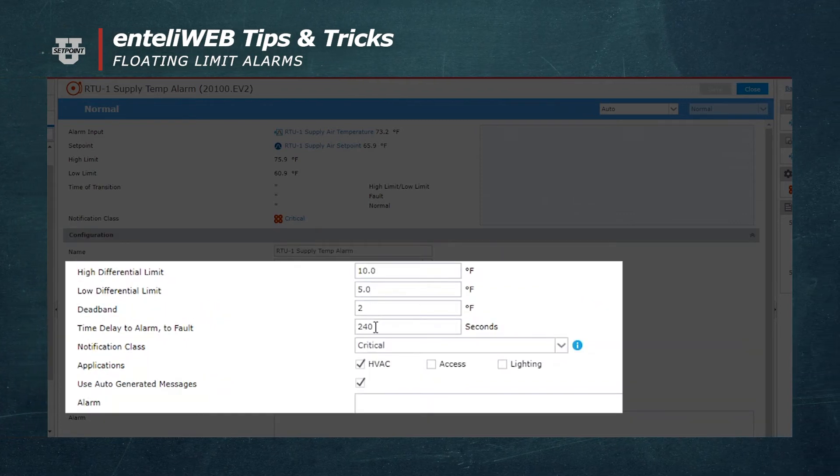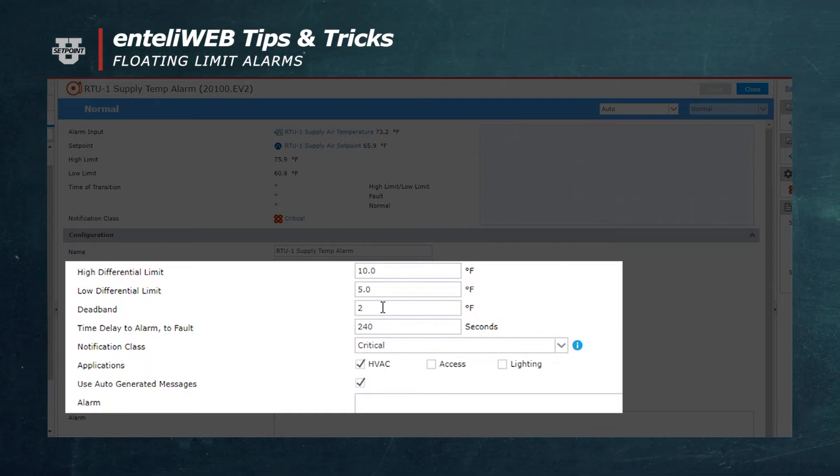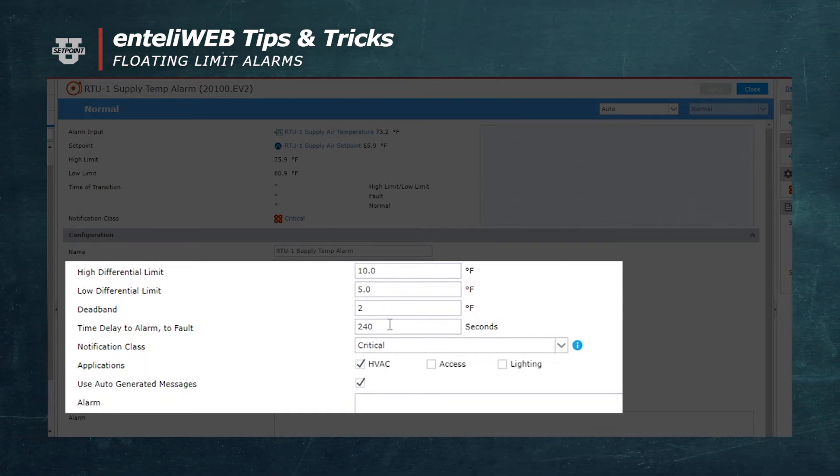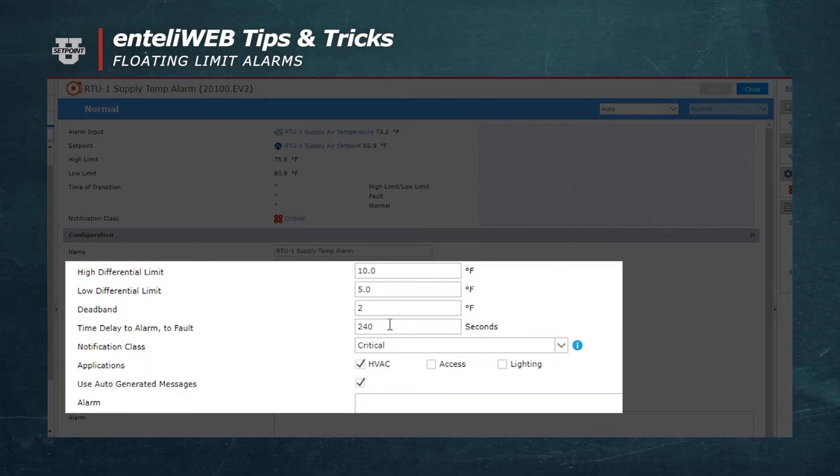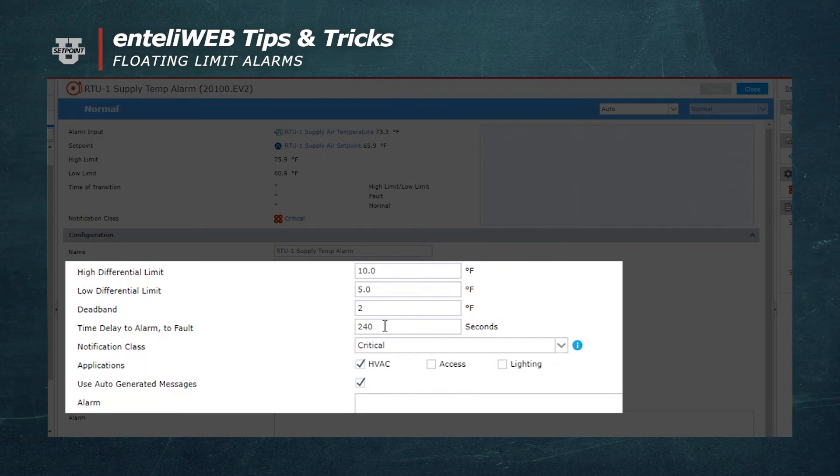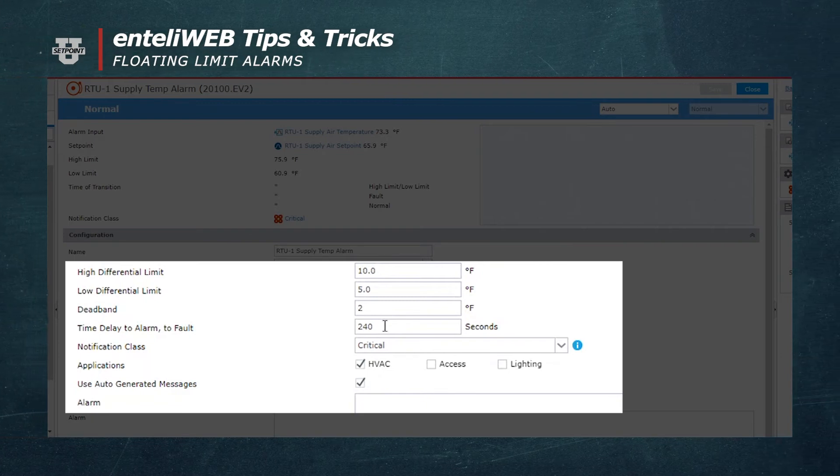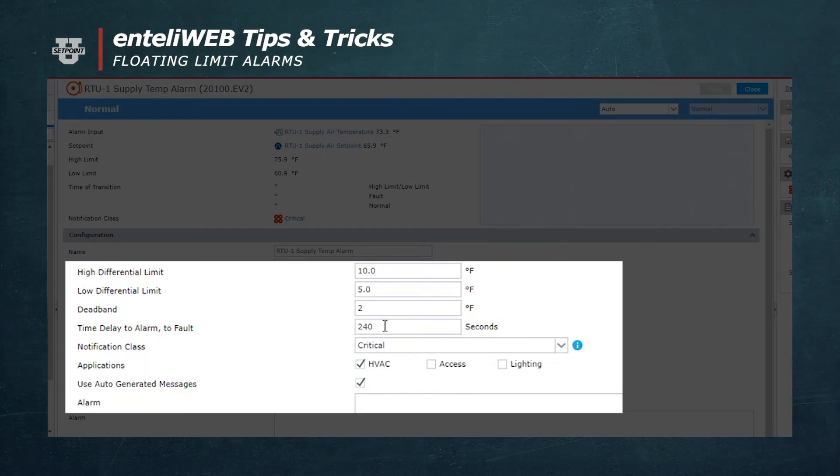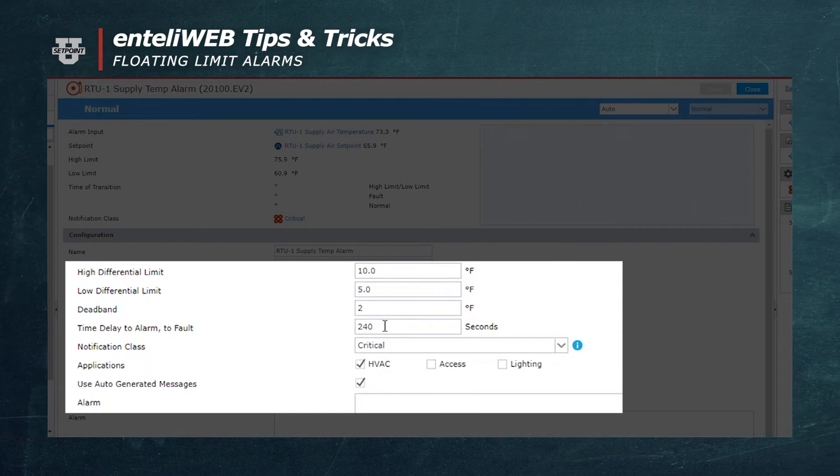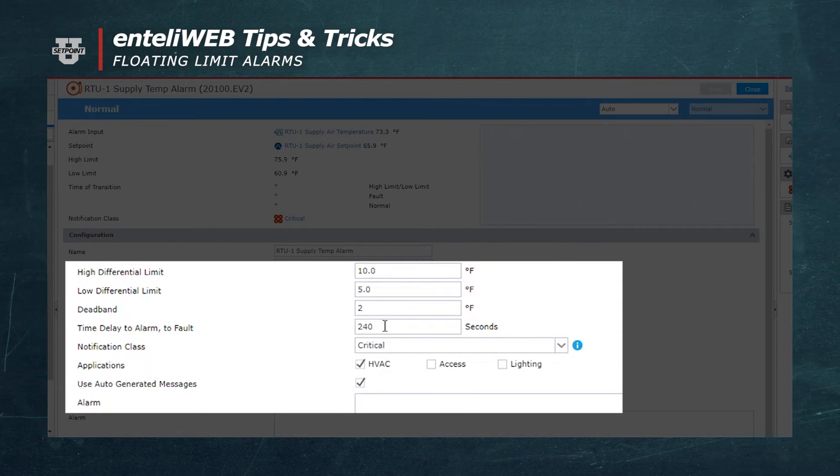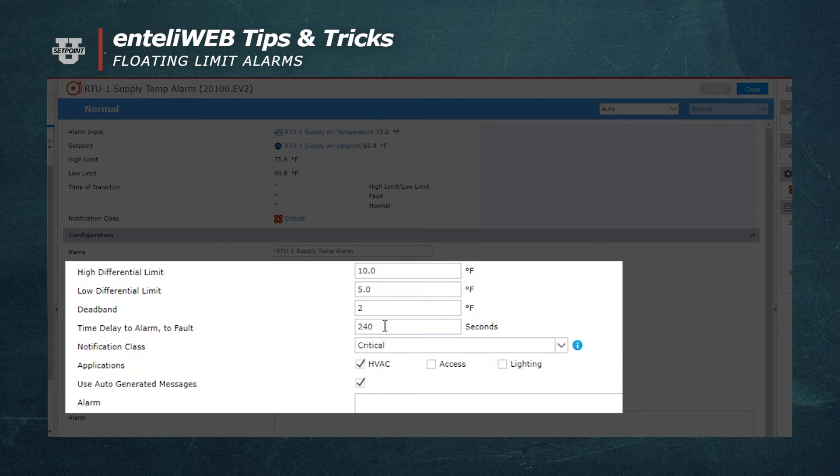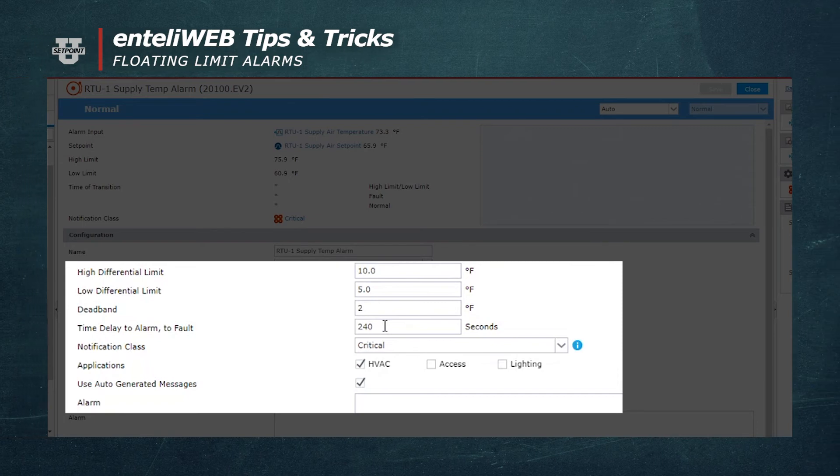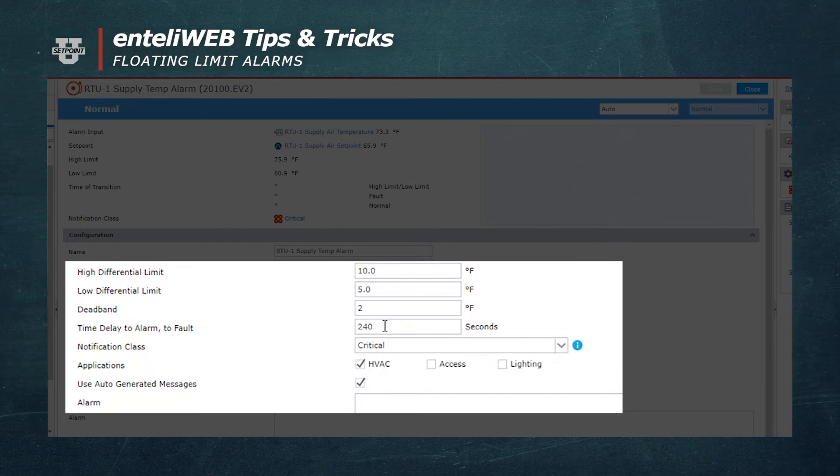The time delay for this alarm is 240 seconds. 240 seconds would give it plenty of time to come within range based on startup of the unit or some other thing like hot water supply not being available or chilled water.